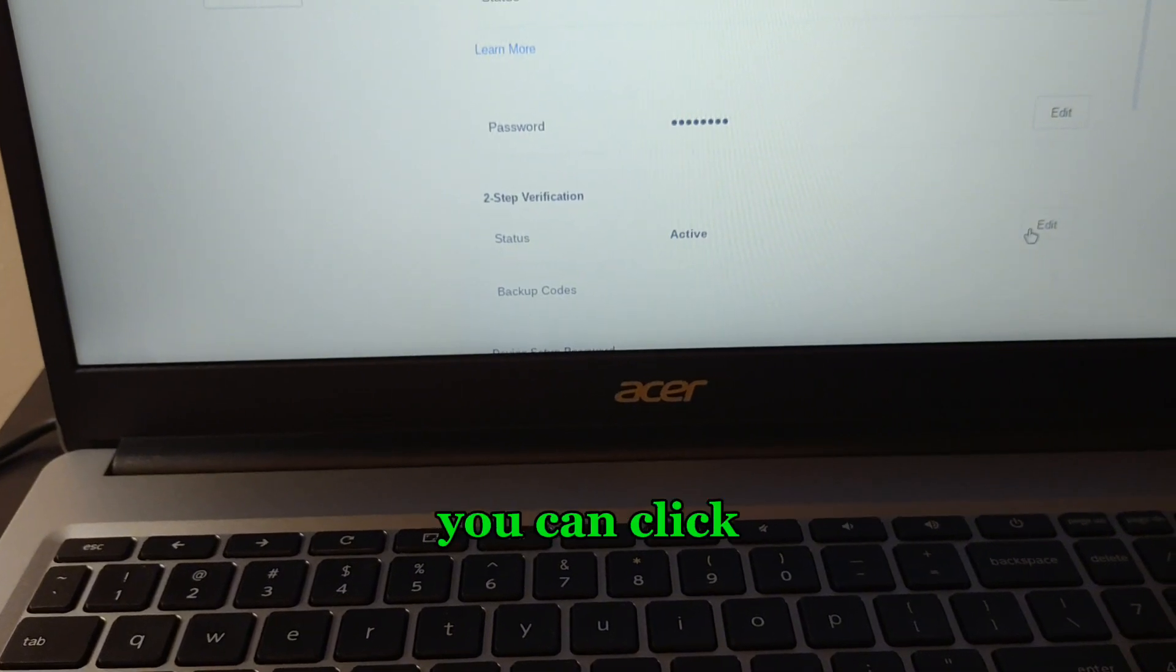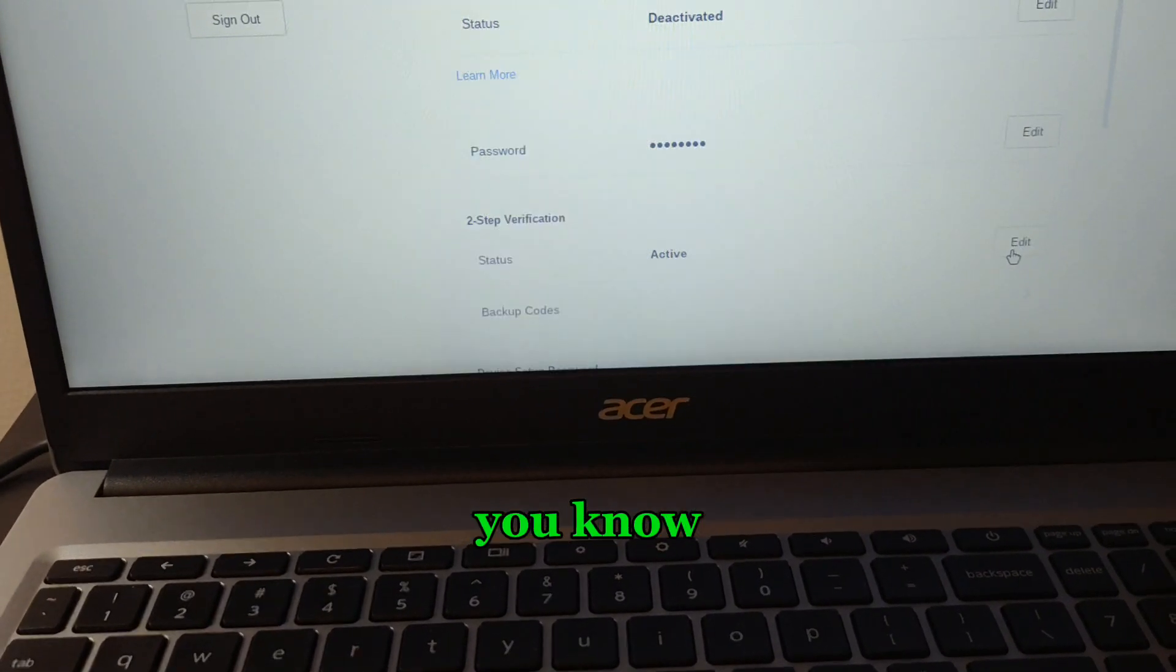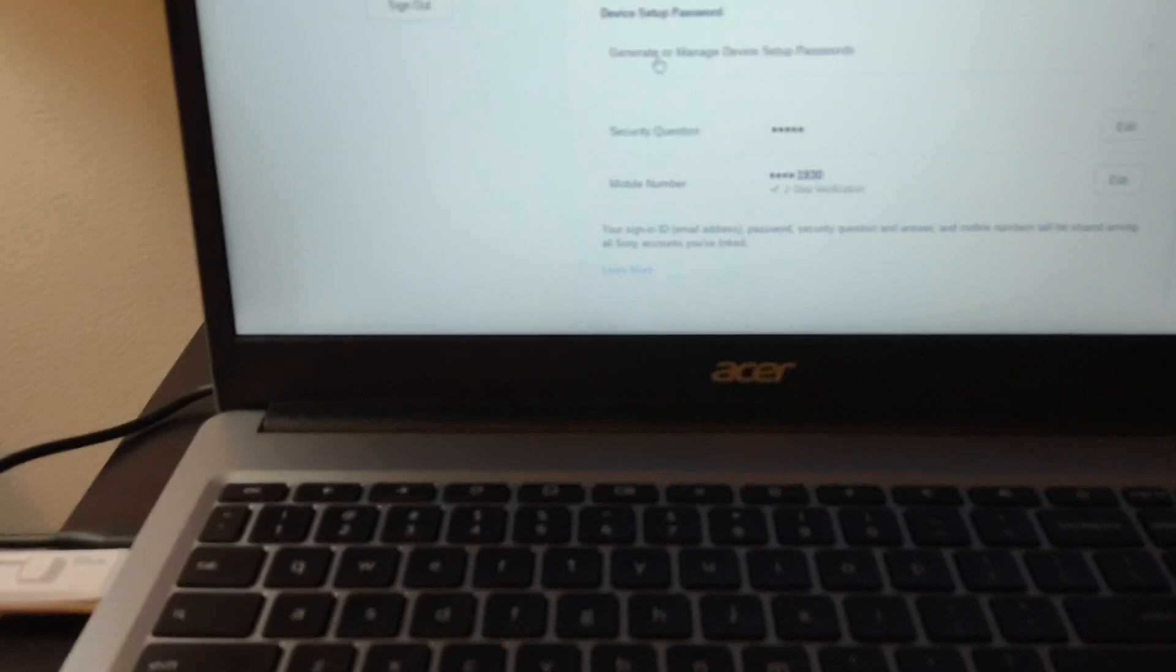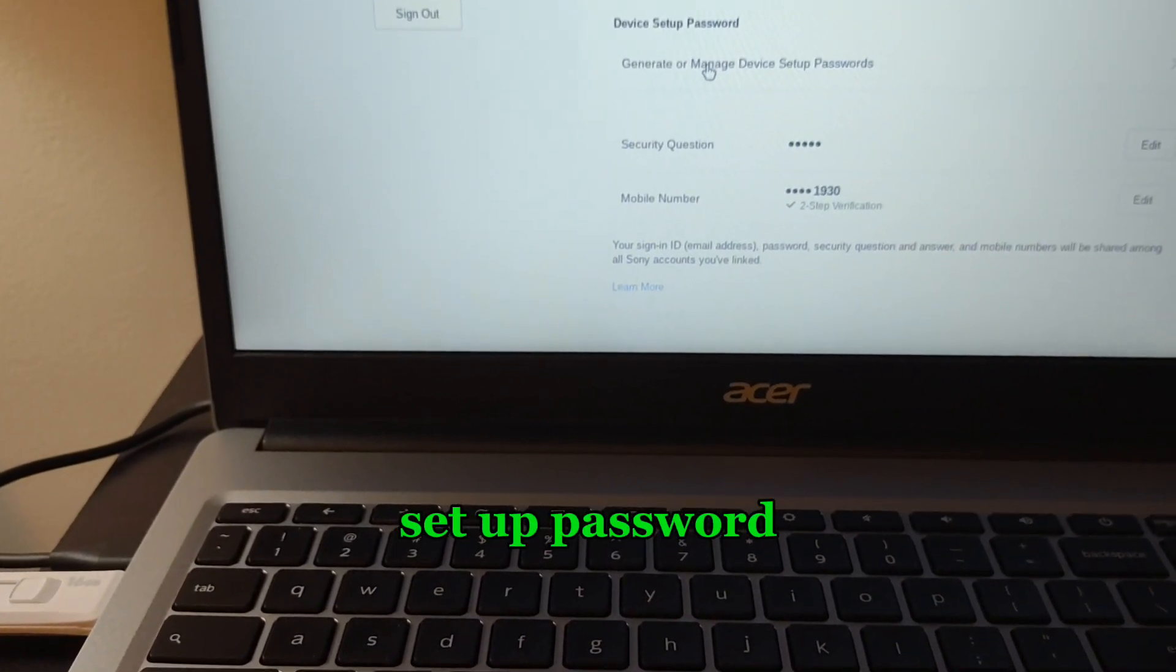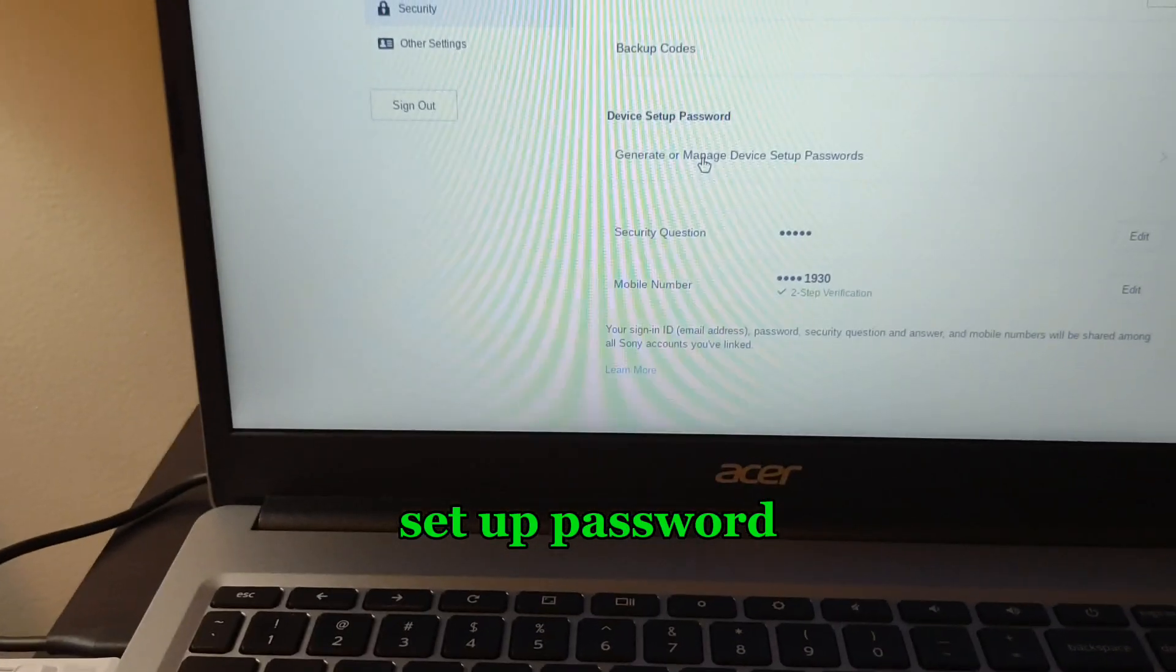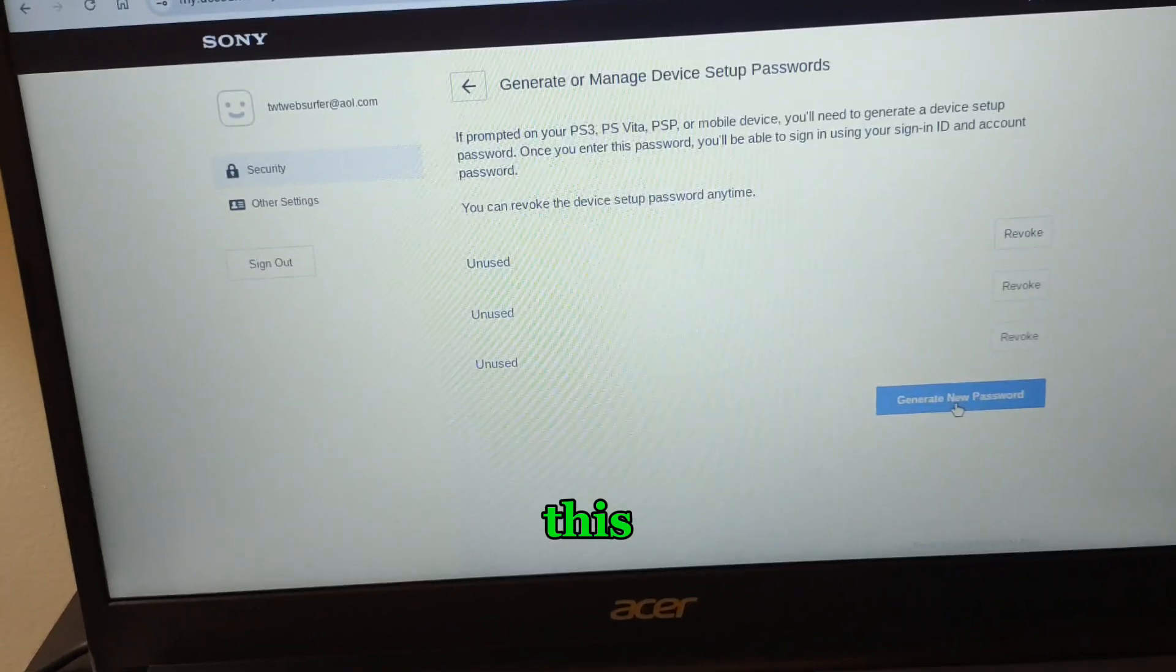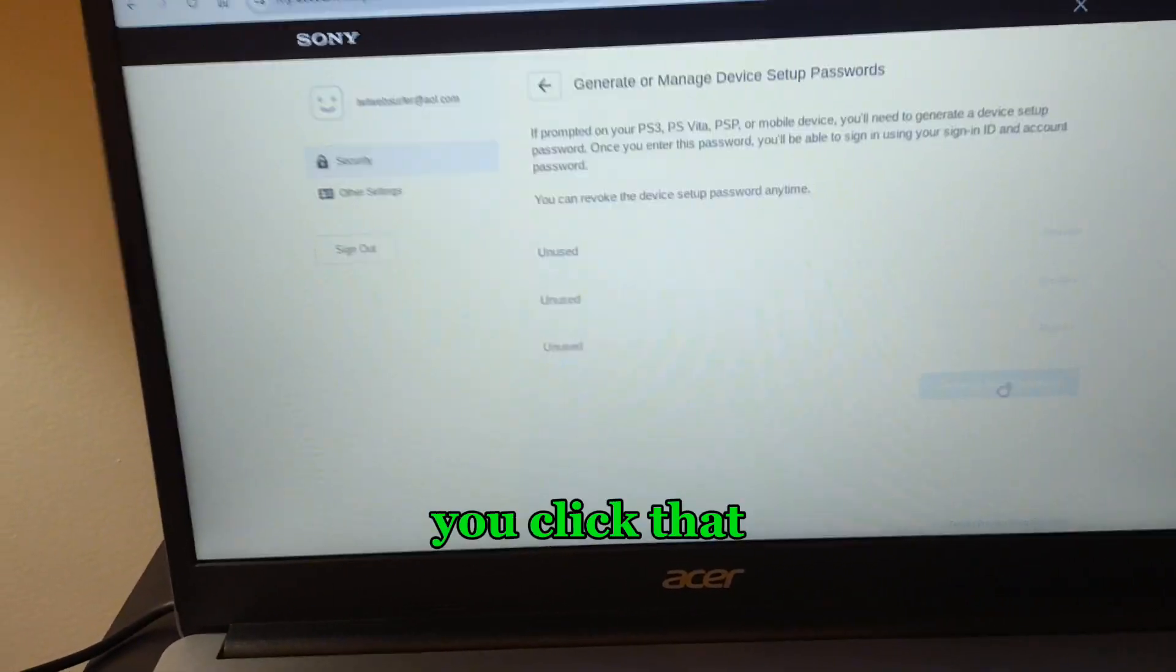If it's not active, you can click edit here and make it active. Device setup password and generator - manage device setup password. Basically, you click on this.